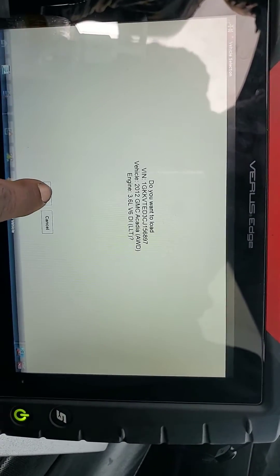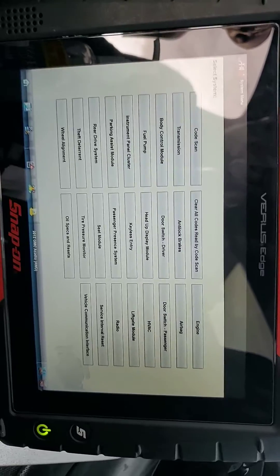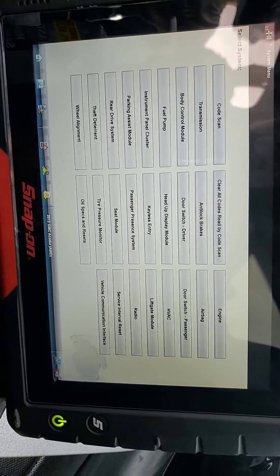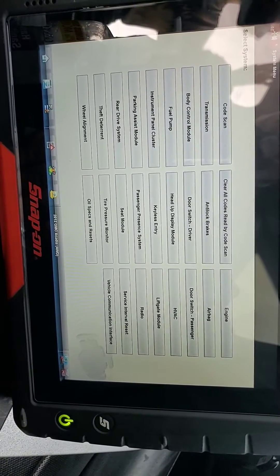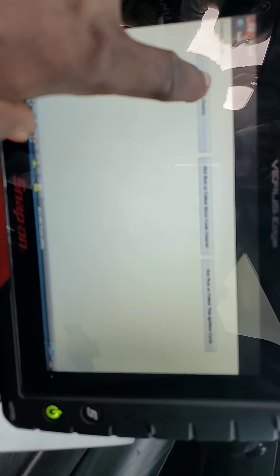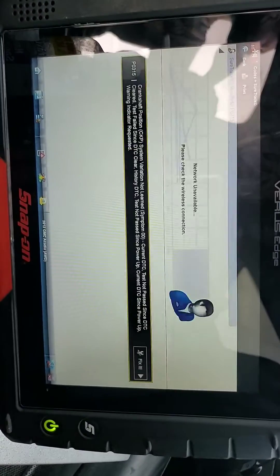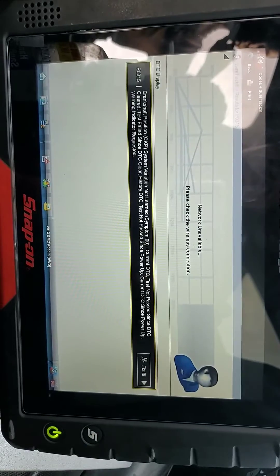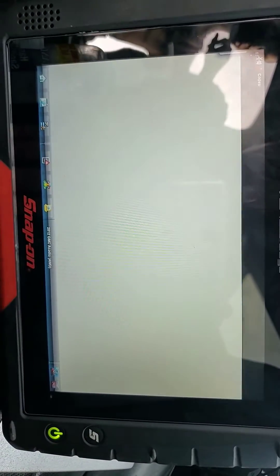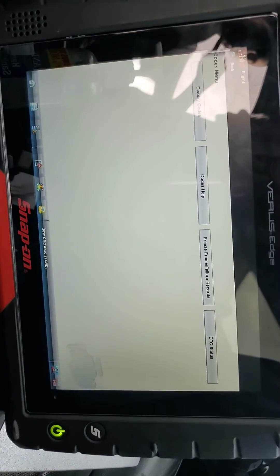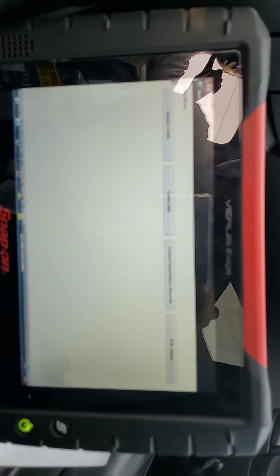Now we have the VIN number here — I'm going to say yes. Now what we're going to do is go to engine, then code menu, display codes. You're going to see the display of codes. You can see the crankshaft relearn code — camshaft position sensor, crankshaft position sensor relearn violation, not learning. So what you need to do is go back. Even if it clears, this code will not go away.